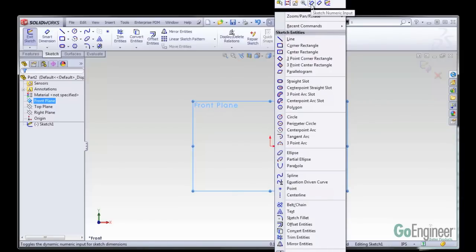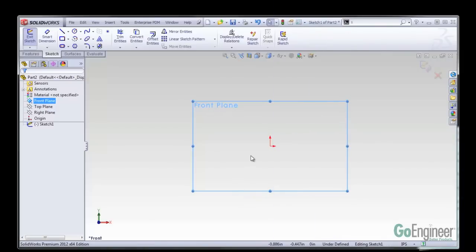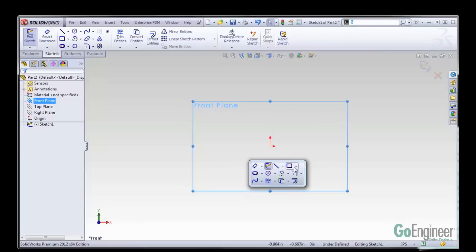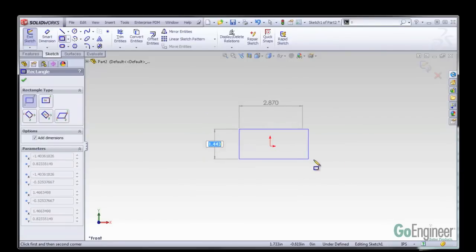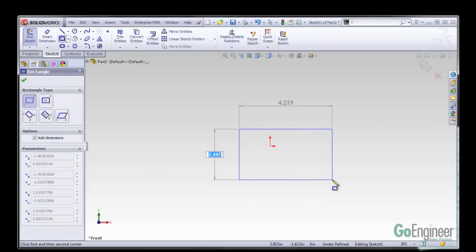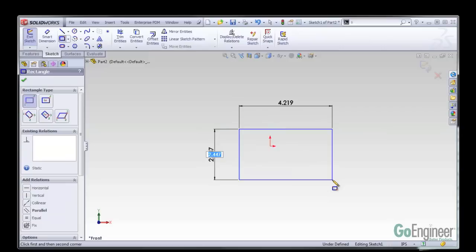Now when I activate that sketch numeric input, I press my S key to get my shortcut menu up. I'm going to sketch a rectangle. You can see that it's showing me the dimensions as I create this.